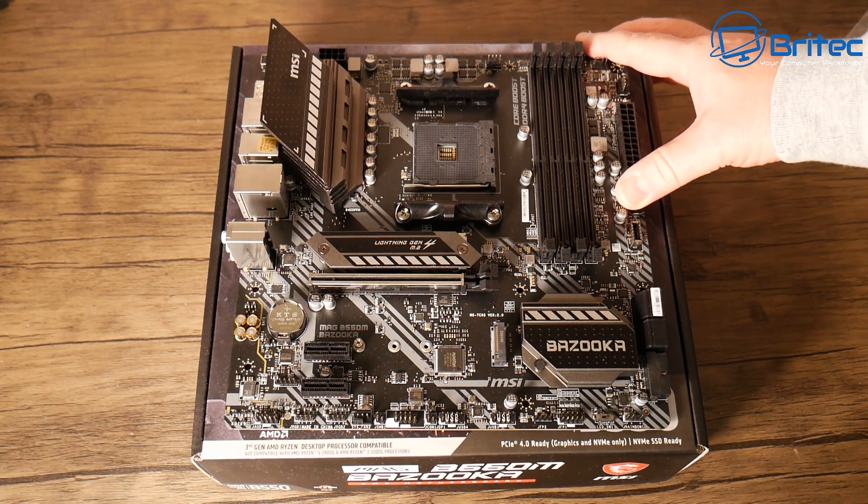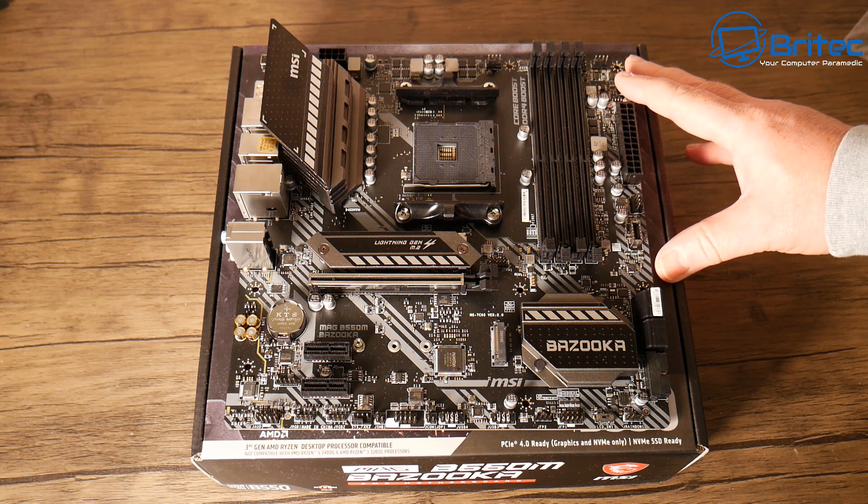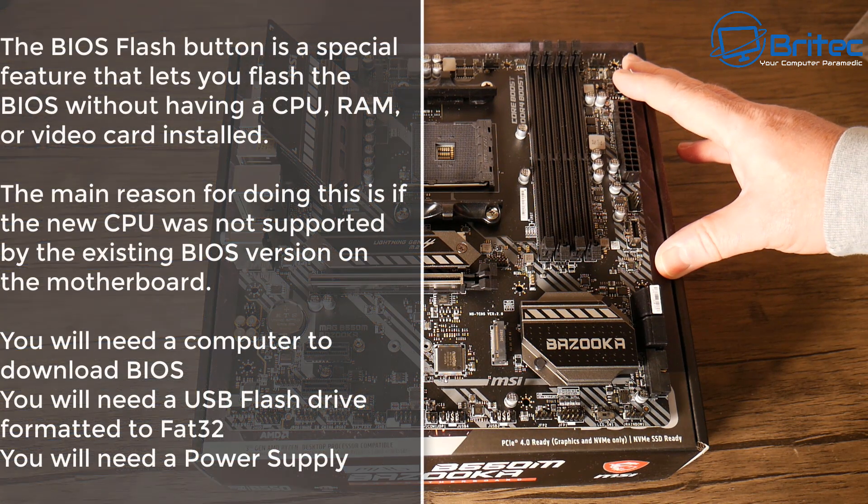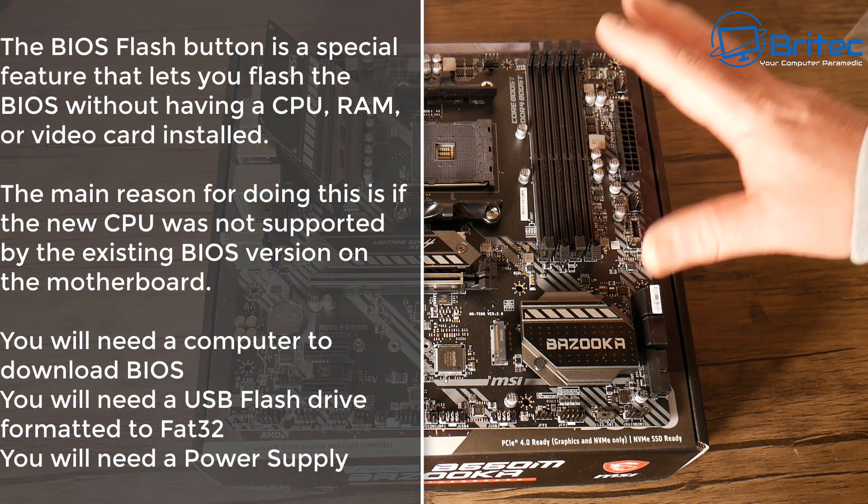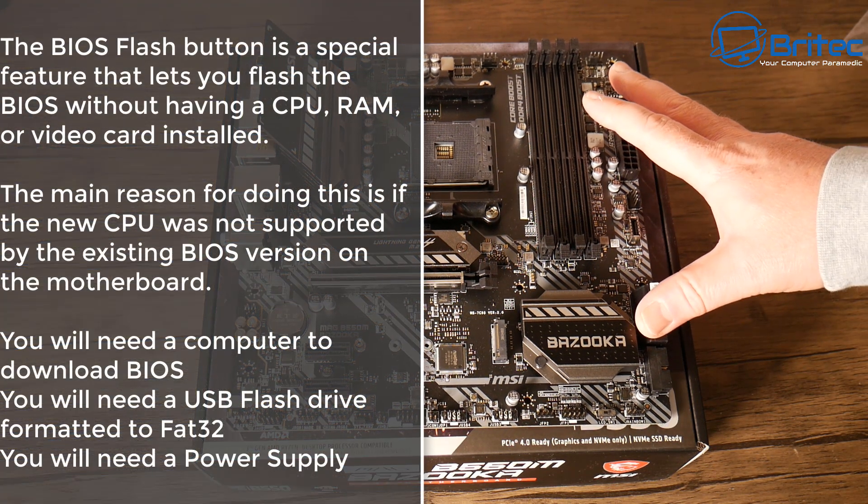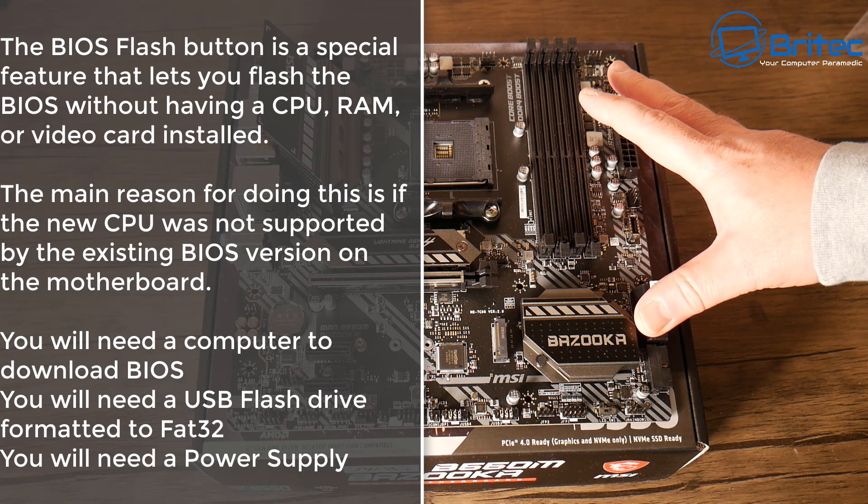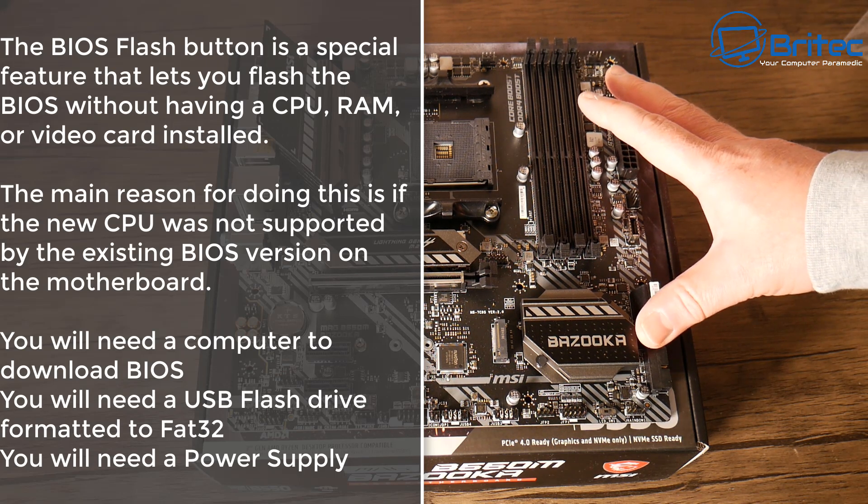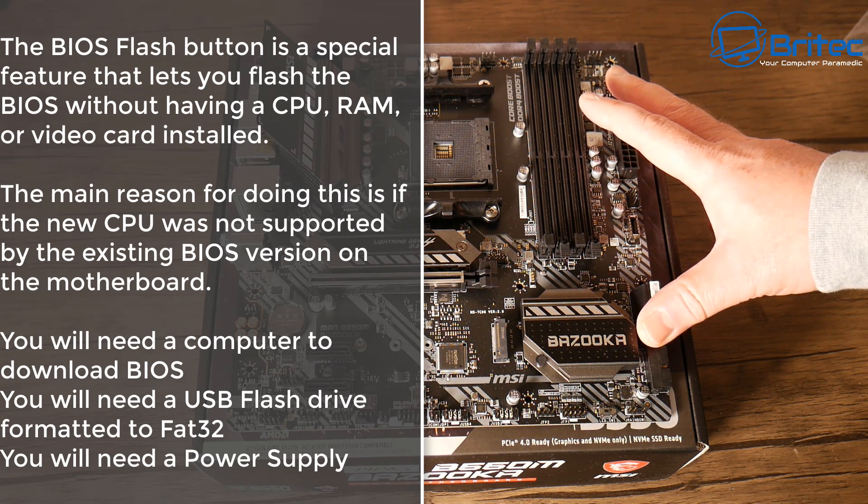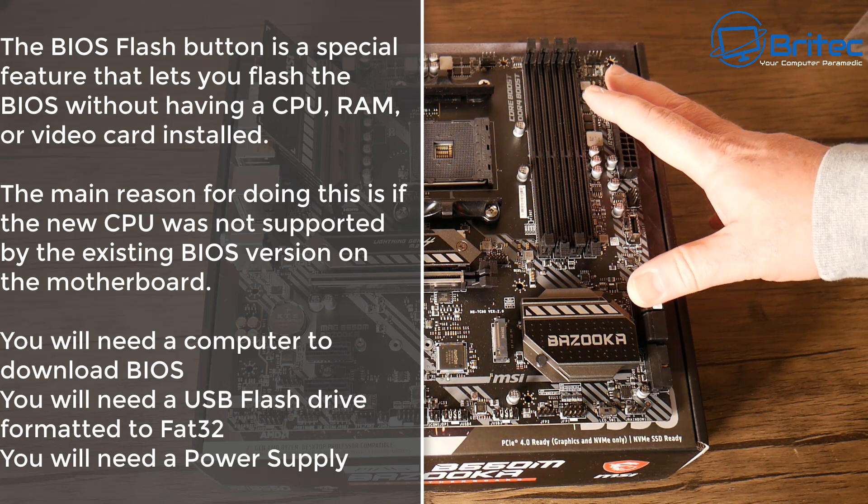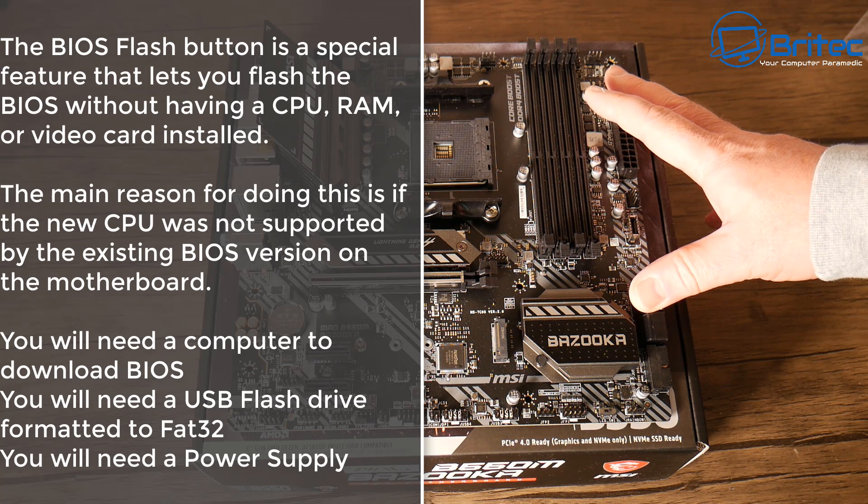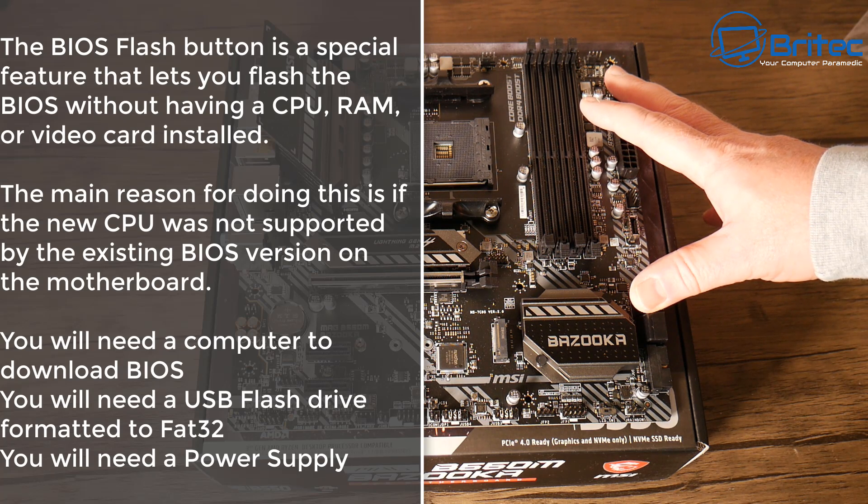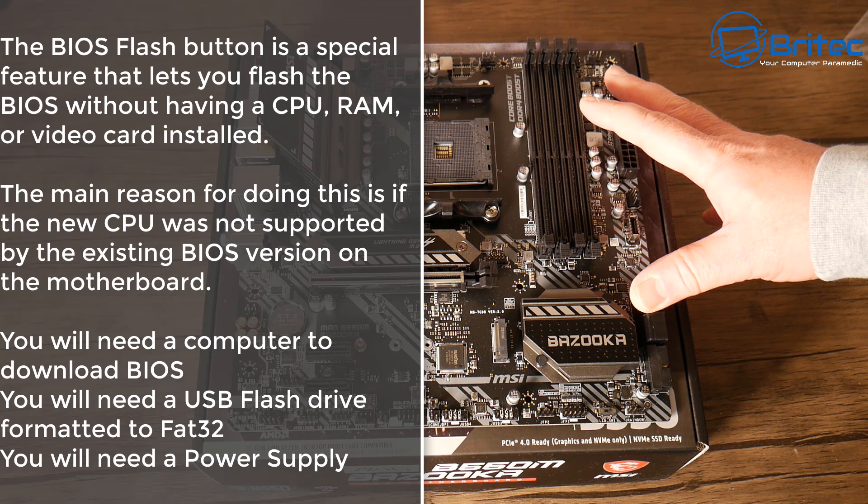The BIOS flash button is a special feature that lets you flash the BIOS without having a CPU, RAM, or video card installed. The main reason for doing this is if the new CPU was not supported by the existing BIOS version on that motherboard.